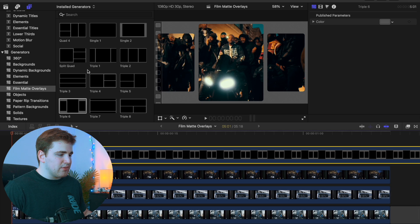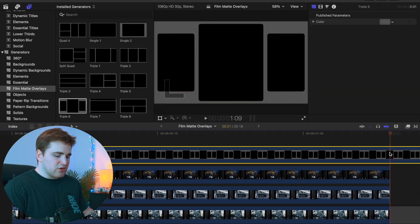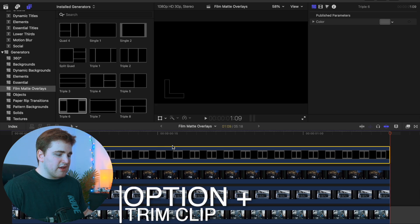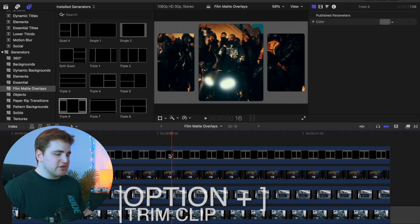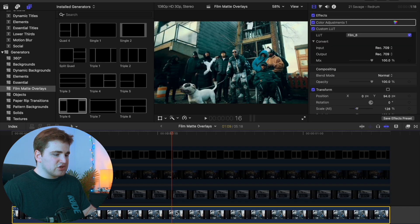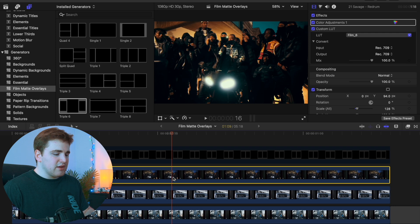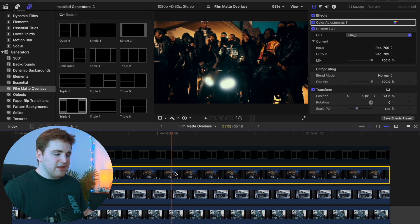The naming — triple, single, or double — tells you how many clips you're going to need. So for example, triple means we're going to need three different clips. I'll go ahead and trim this overlay. If I disable the overlay you can see what's happening underneath: here's clip number one, clip number two, and clip number three, just stacked on top of each other. You want them to all be the same duration so they line up completely.